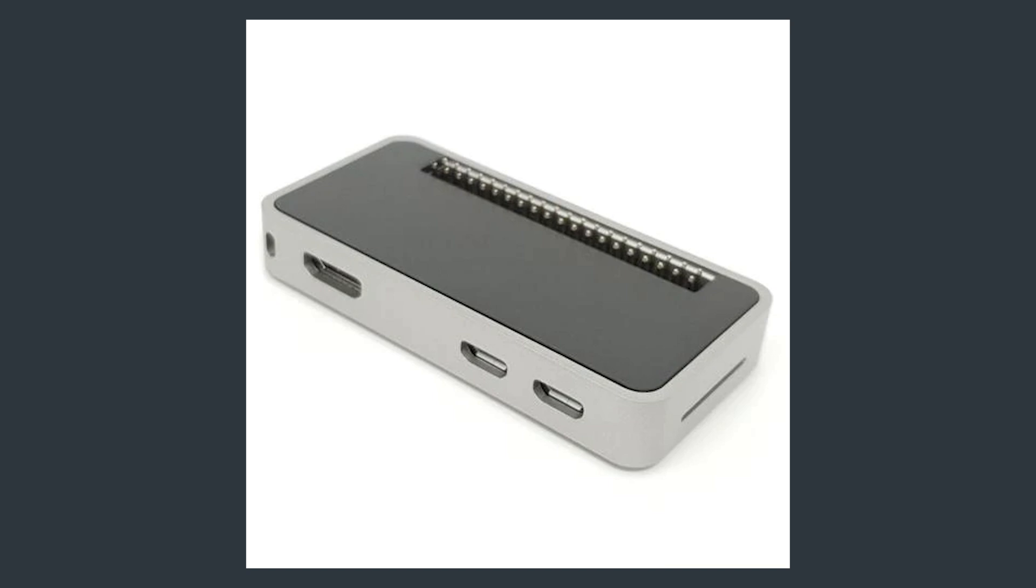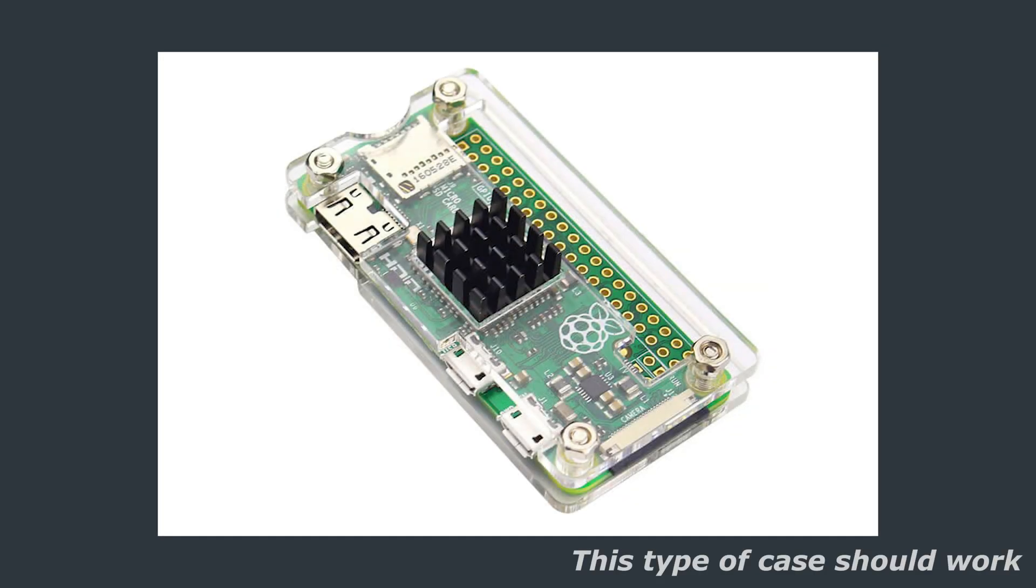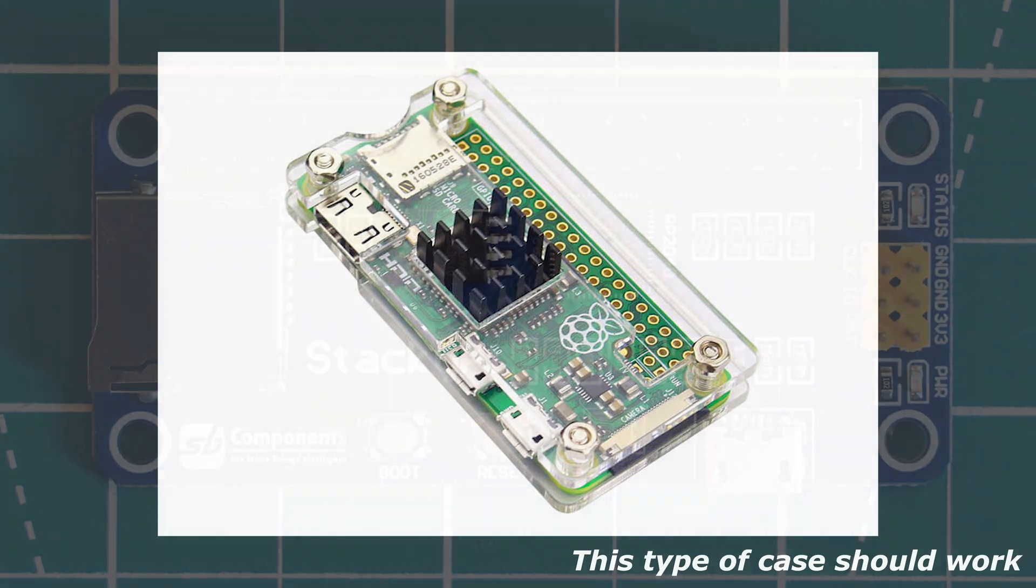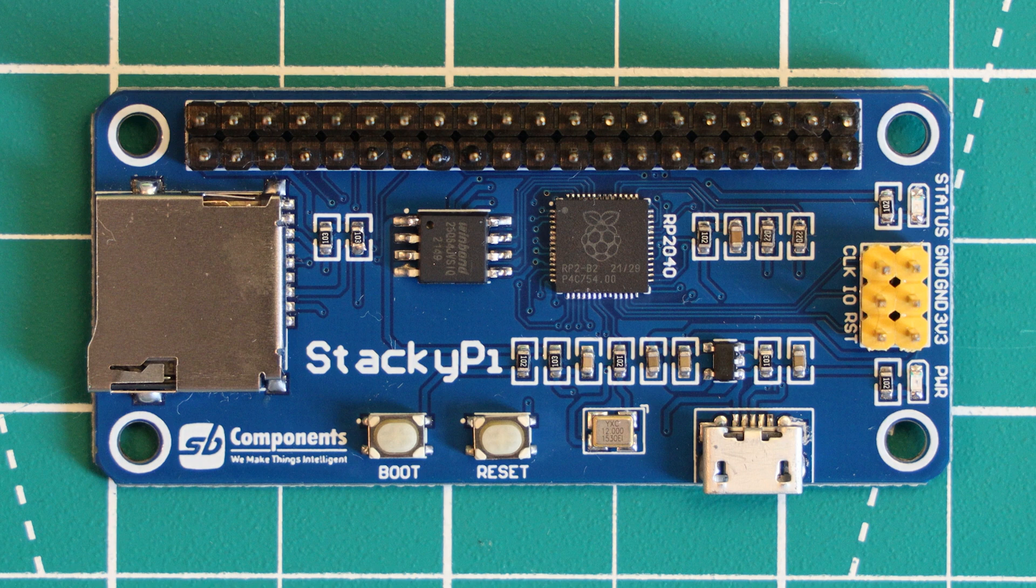Unless you modify the cases, this is quite a big oversight I think. I would have thought that if you're going to use the same form factor as the Zero, which has all these accessories already available, then it would make sense to put everything in the right place. This could be solved by literally moving the USB connector over a couple of millimetres.